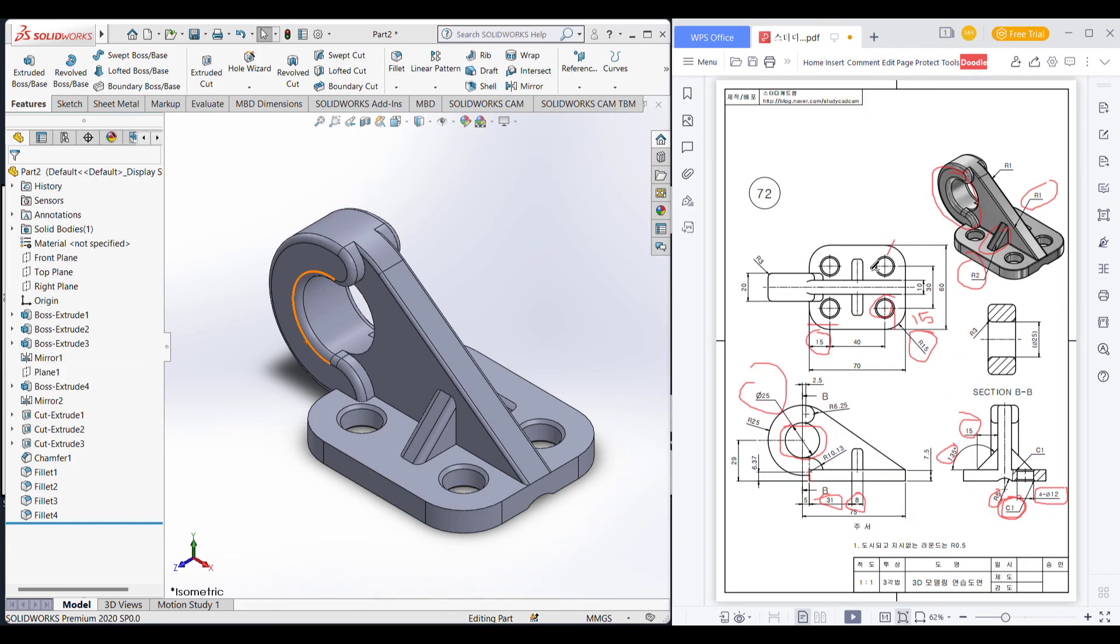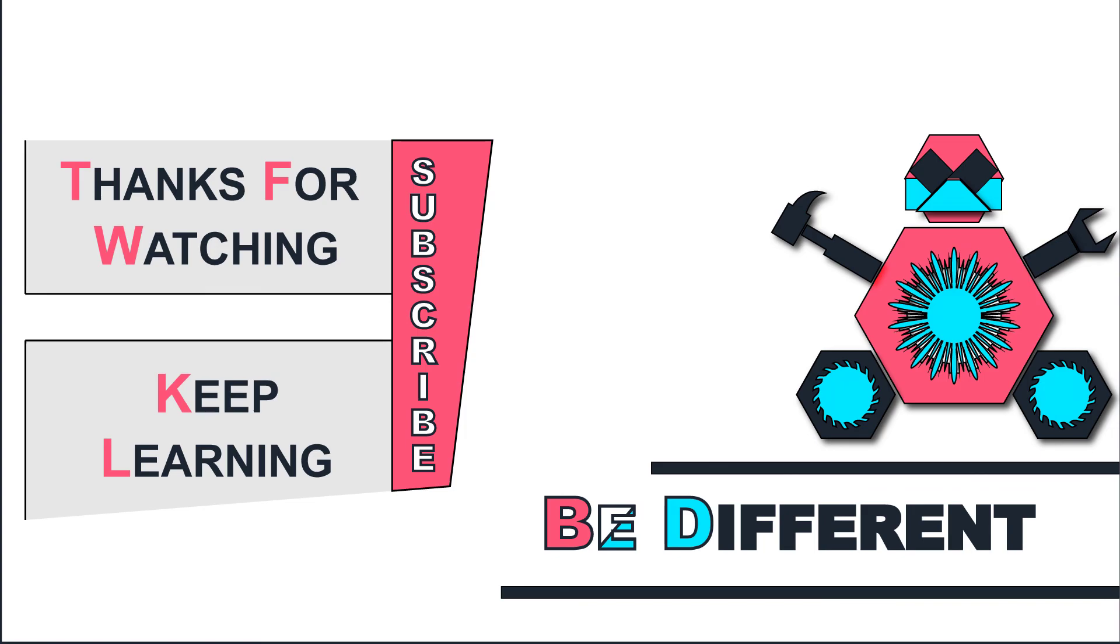This is how our final solution looks like. Thank you, thanks for watching and keep learning. Be different, be different, be different.